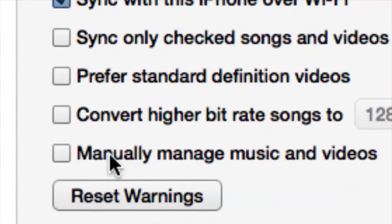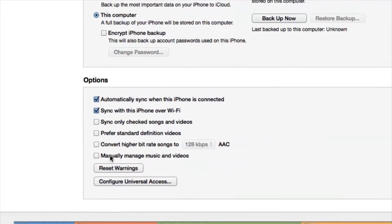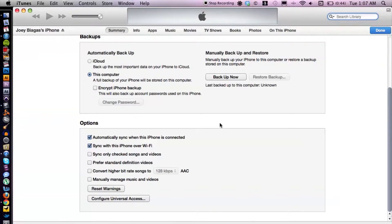If we cruise down a little bit, we have 'Manually manage music and videos,' which is what I like to have checked off and would recommend, especially if you have a very large iTunes library and you don't want to sync the entire library every single time. If you just want to add a song or two to your iDevice, you can simply do that by checking off 'Manually manage music and videos.'